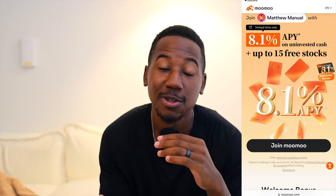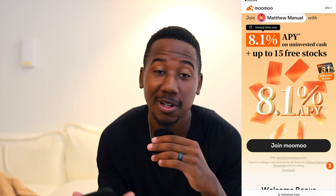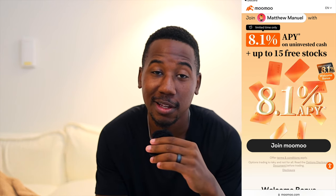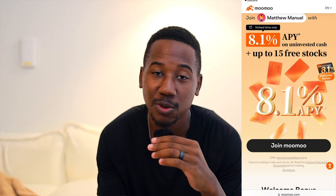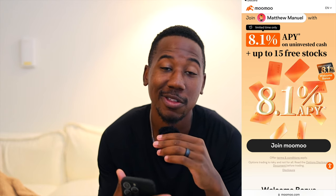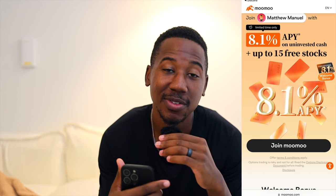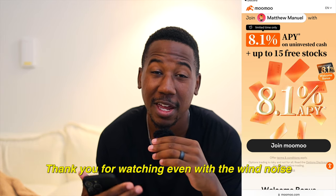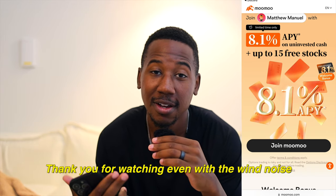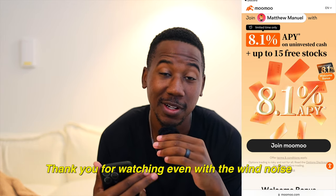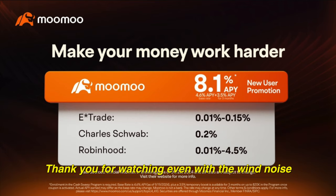But real quick, before we get into it, if you haven't already taken advantage of it, be sure to sign up for the Moomoo app using the referral link down below in the description. Right now, when you sign up using that link, they are offering up to 15 free stocks, and 8.1% on all uninvested money. That's a lot more money your money is earning when it's not invested than in those other brokerages. So if you haven't already, be sure to check that out.